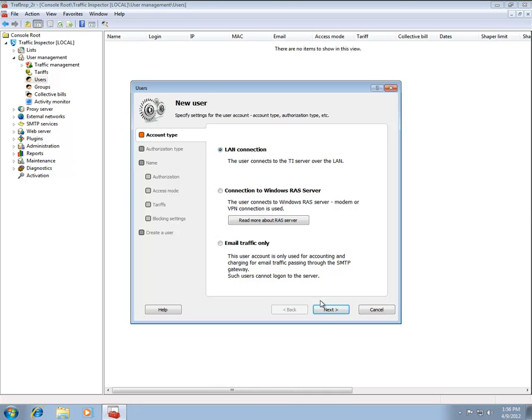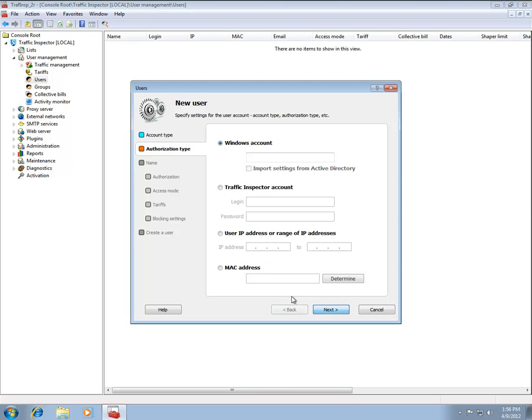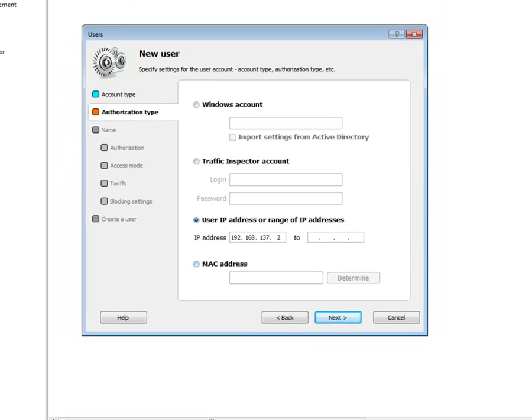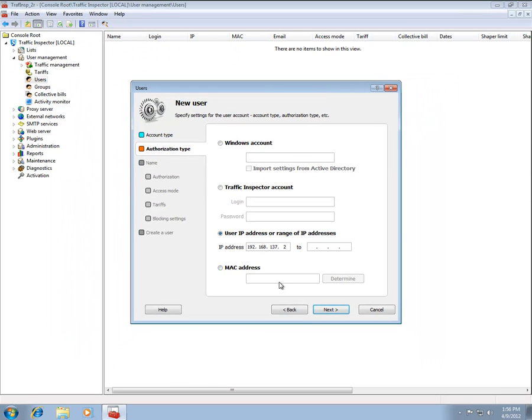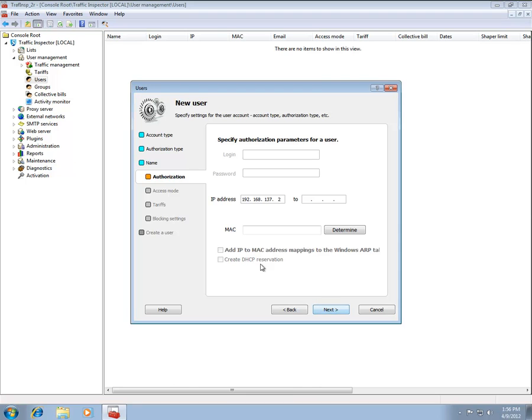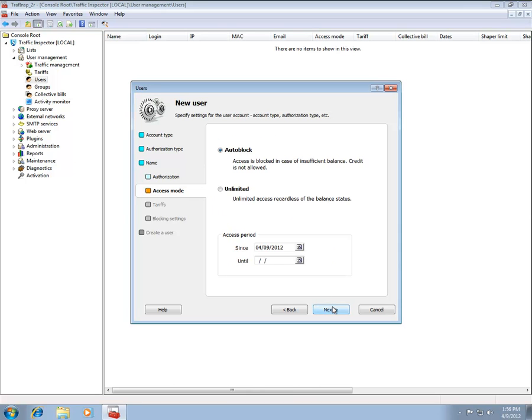On the Authorization Mode tab, specify the IP address of the user host. Finally, on the Access Mode tab, select the Unlimited radio button to grant unlimited access to the Internet.